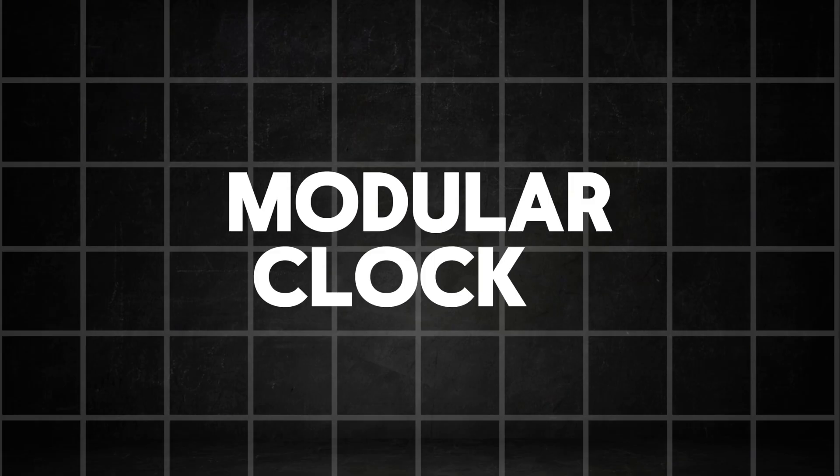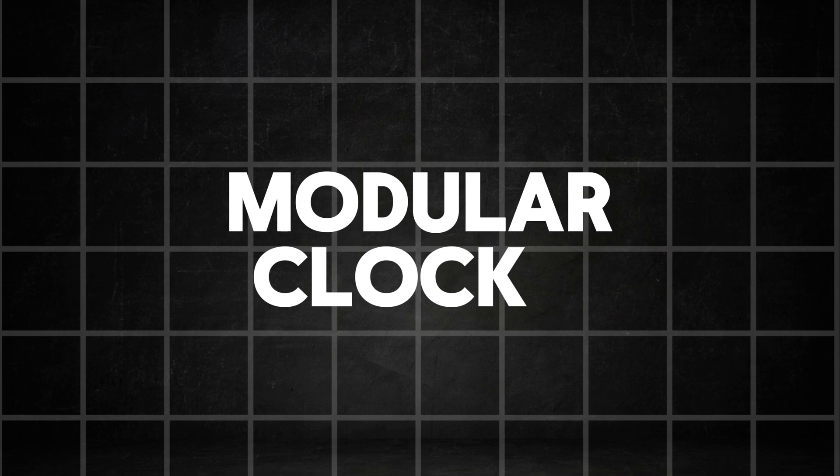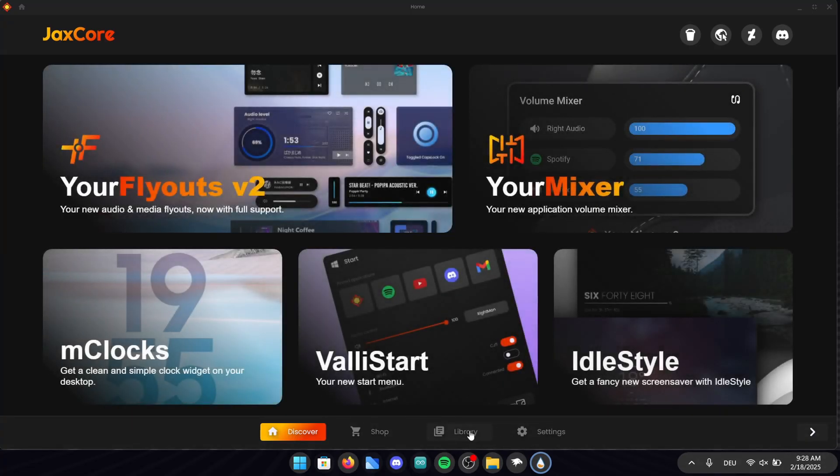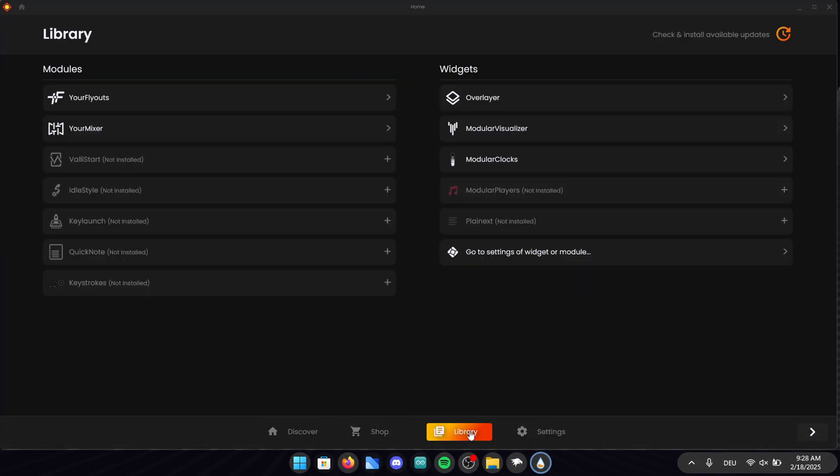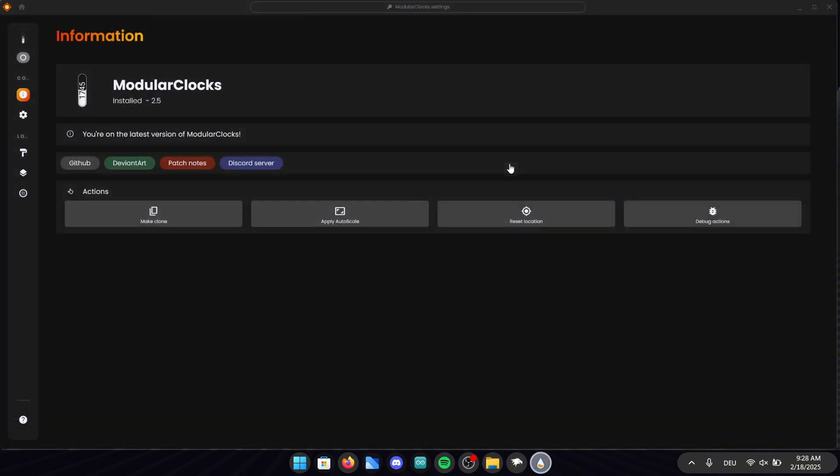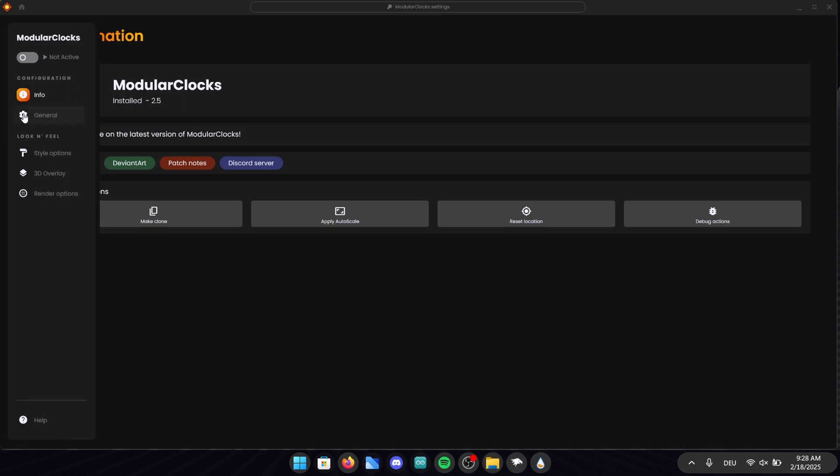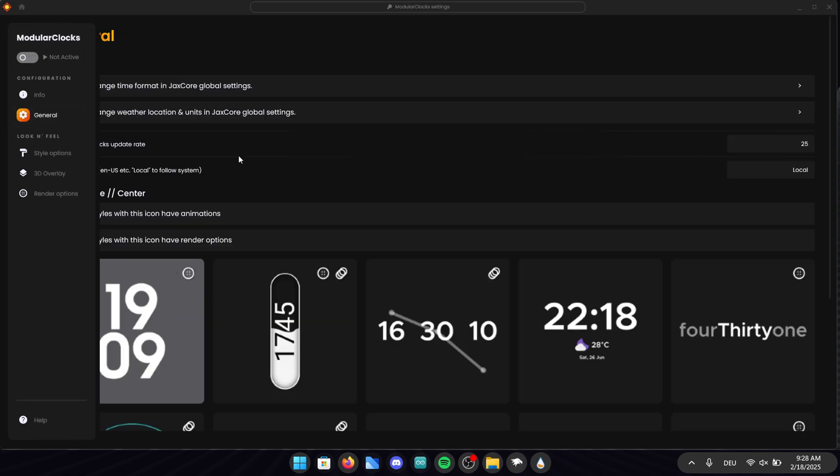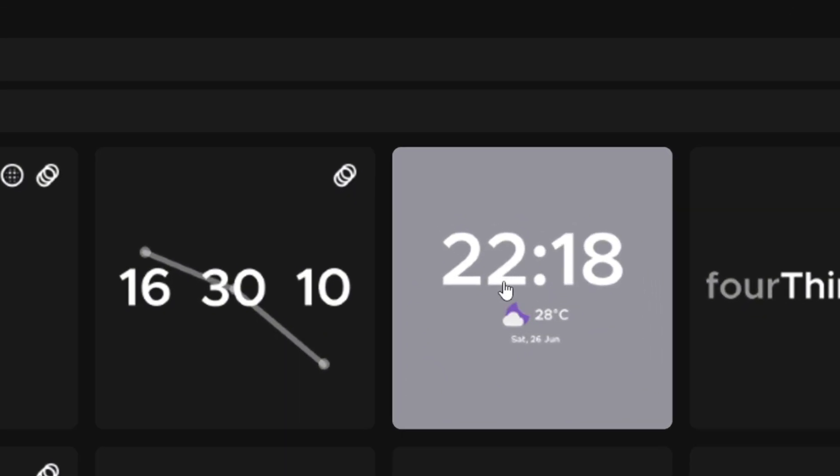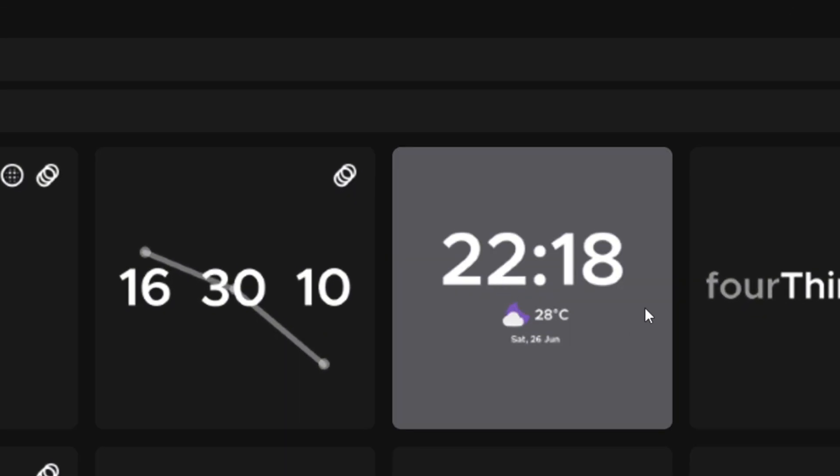We will start with the configuration of the modular clock. When the setup is finished you can open up the app and see this home screen. Go ahead and click on library in the bottom to get to the install tools. In here go ahead right into modular clocks and go into general on the left side of the screen. Right here you can choose between a variety of different styles but in this video we will focus on this one.